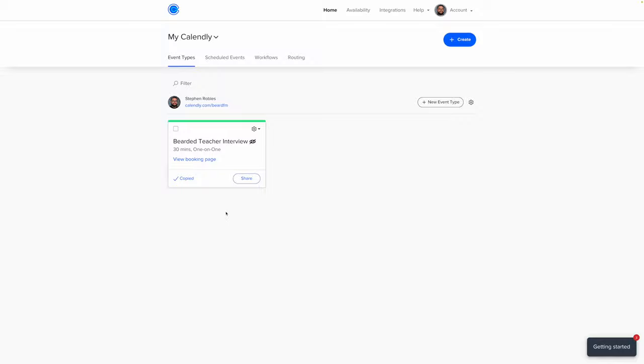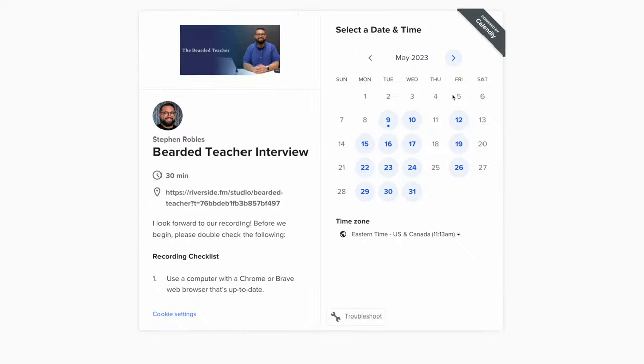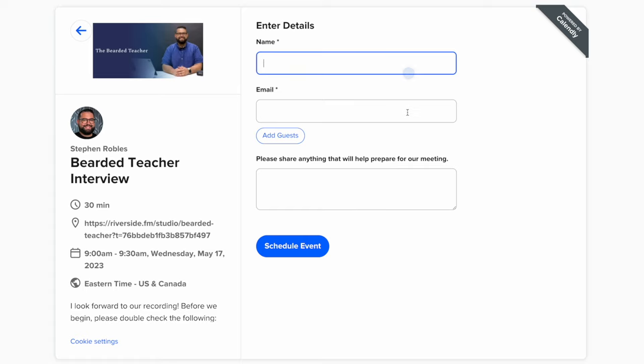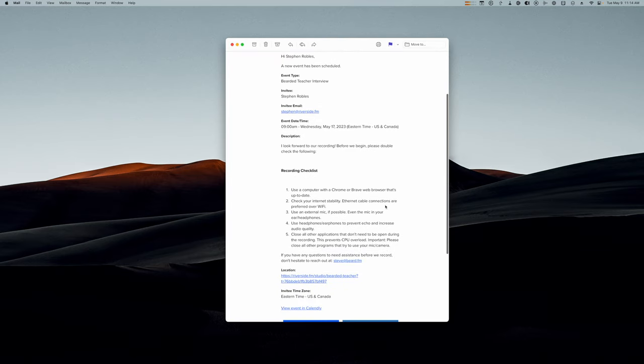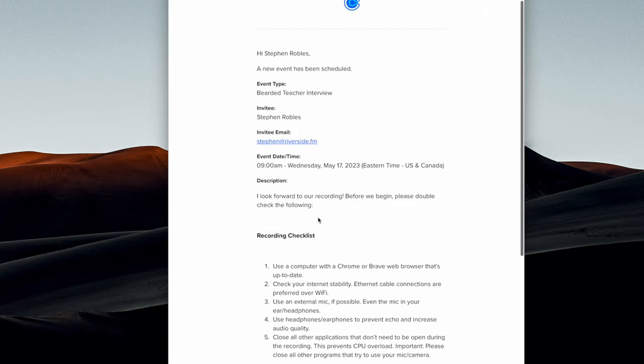Now that you've created your Calendly event, copy the link to that specific interview event and include it in your email to prospective interview guests. When someone clicks that link, they'll see a calendar of upcoming available dates, choose a time slot, put in their name and email, and when they click schedule event, they'll receive an email with all the information you put in your Calendly event — including the recording checklist, the link to join the Riverside recording, and your email if they have questions. Using a scheduling service like Calendly puts all pertinent information in one email so you don't have to go back and forth.